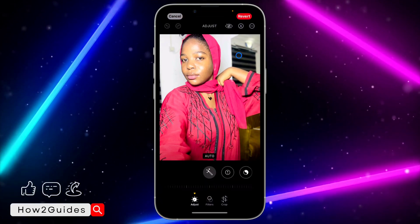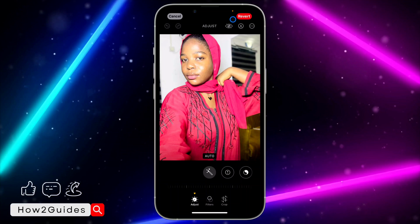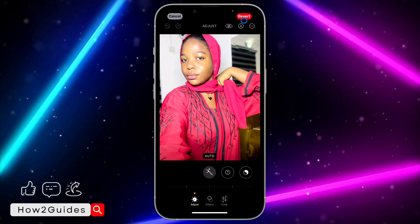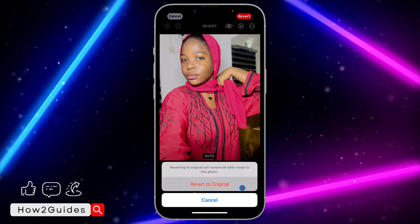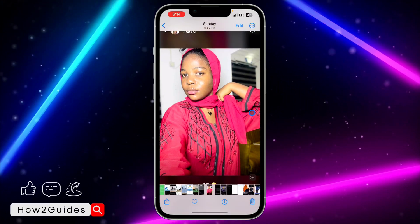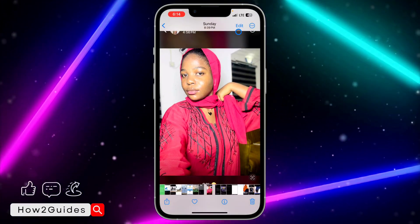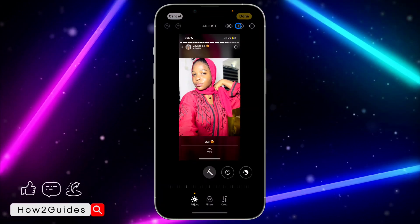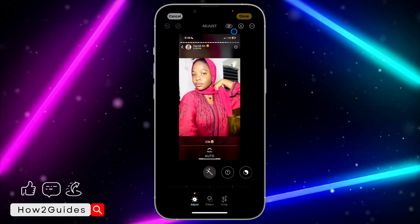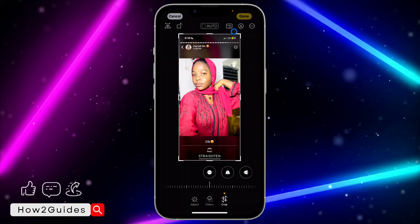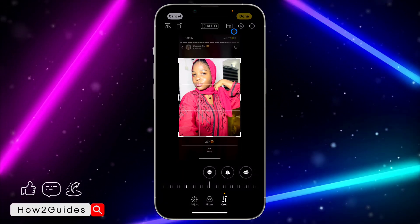If you try to shake your phone and it's not working, you can just click on it and you're going to see 'Revert to Original' at the top right — so that's another way to revert your edits to the original. That's it! If you found this video helpful, smash the like button and subscribe to my channel for more amazing videos. Thanks for watching, guys.